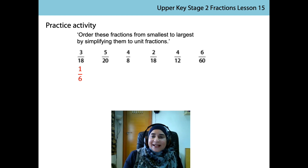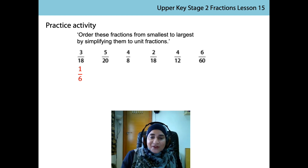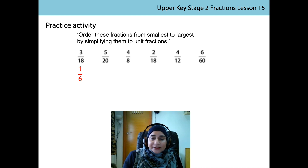Next one. 5 is a factor of 20. 5 divided by 5 is 1. 20 divided by 5 is 4. The unit fraction is 1 quarter.